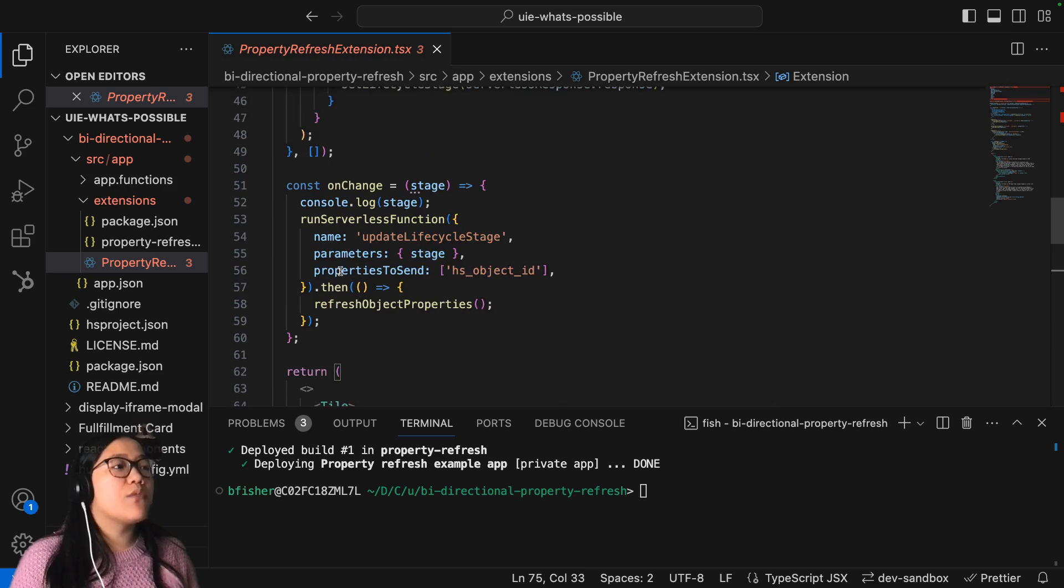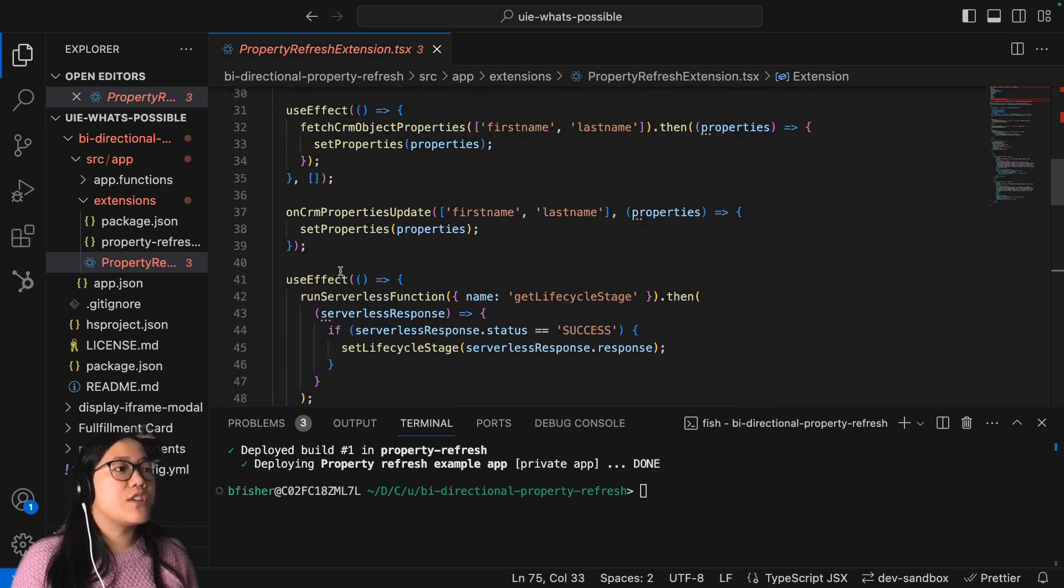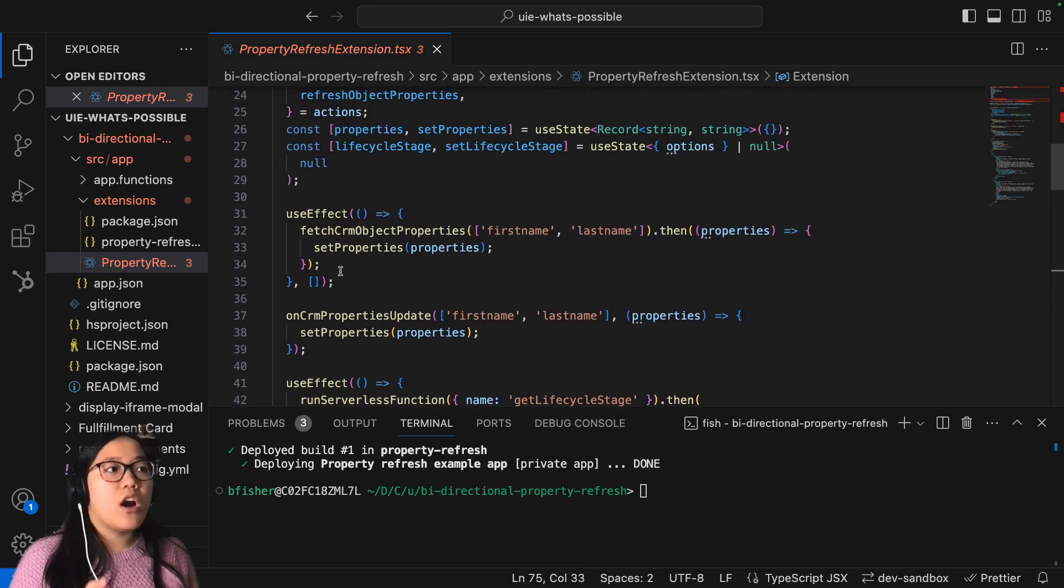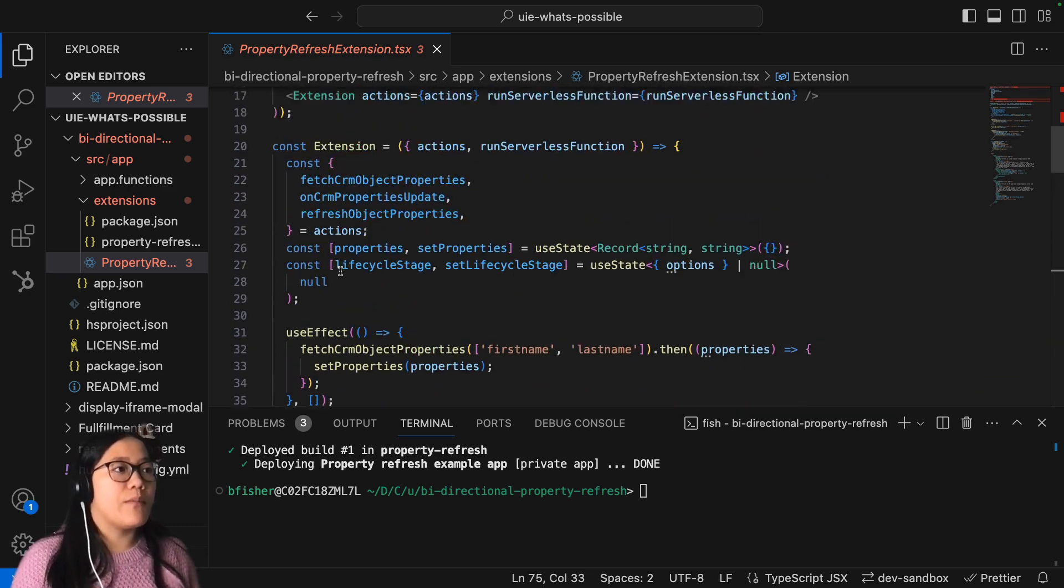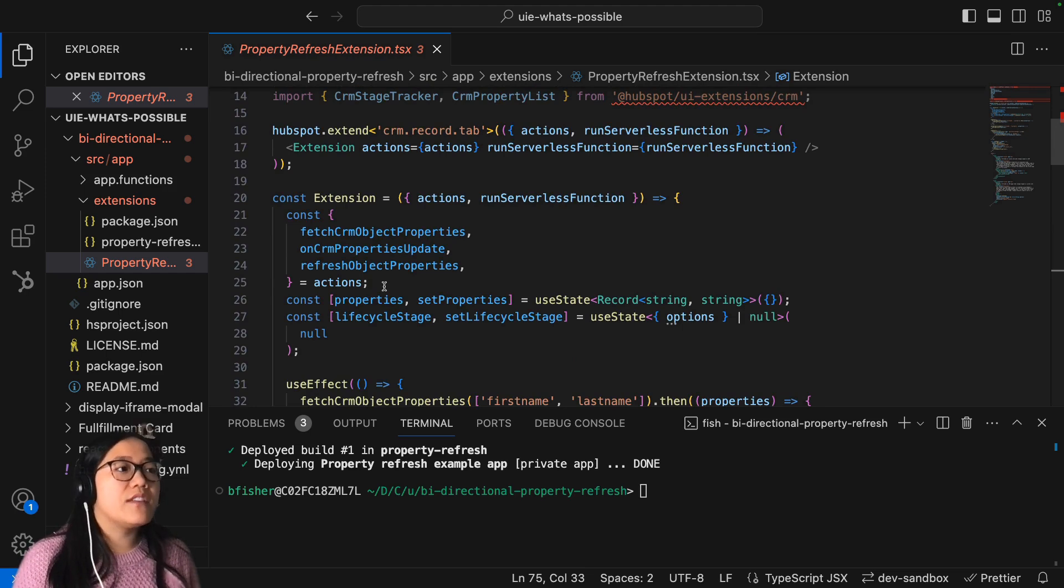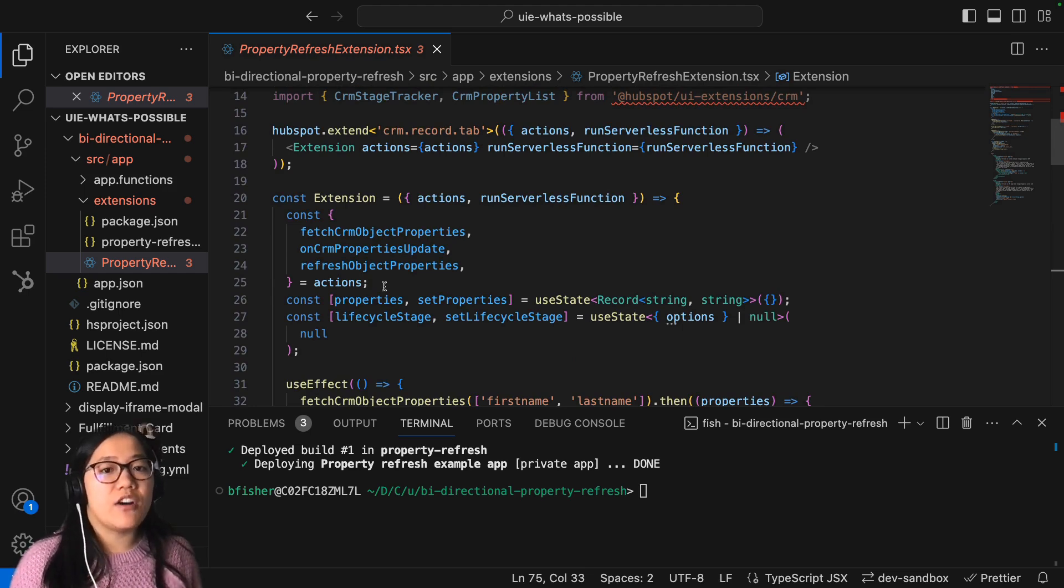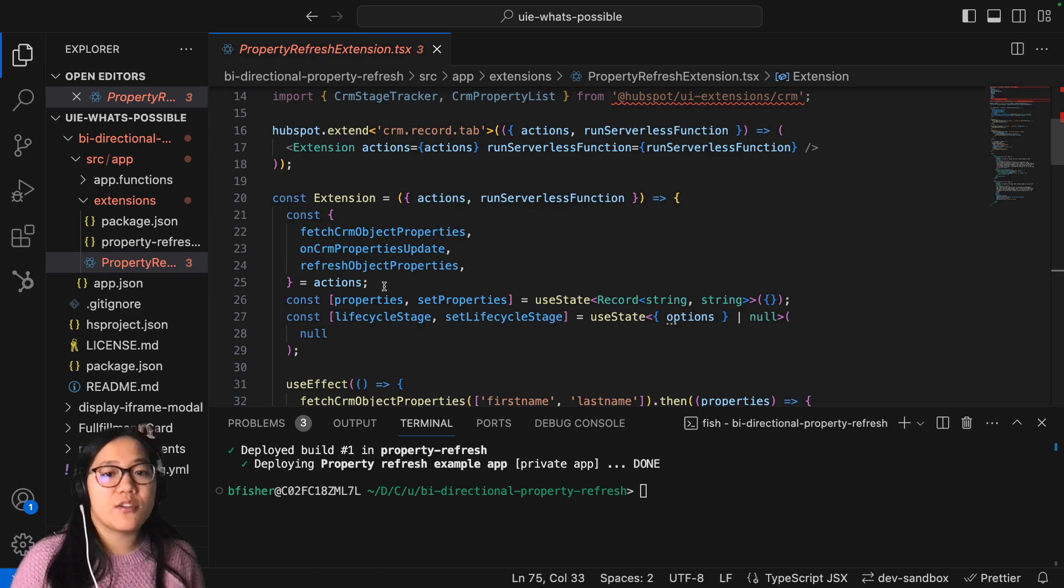The one thing that I really want to make sure that you all remember from this is that if you want this to work within your HubSpot account, if you want that bidirectional refresh, you really need to make sure that one, you're properly fetching the CRM object properties.